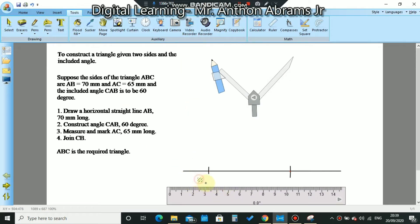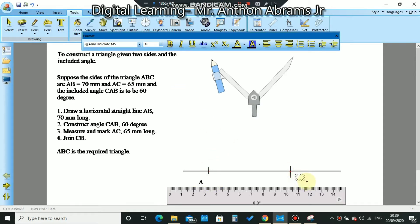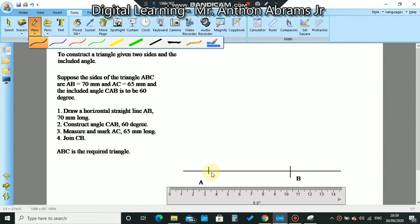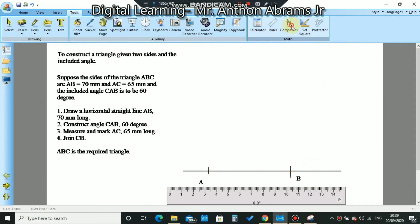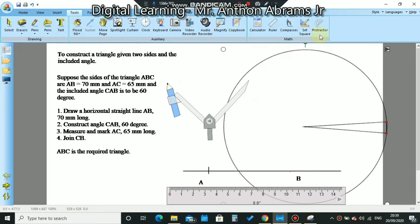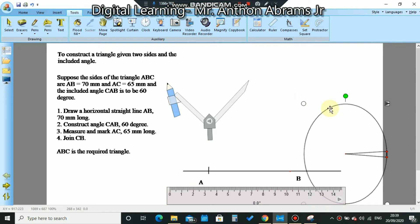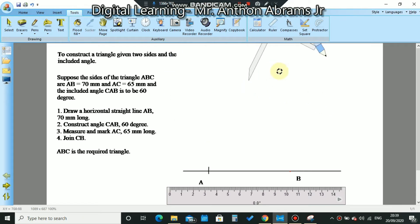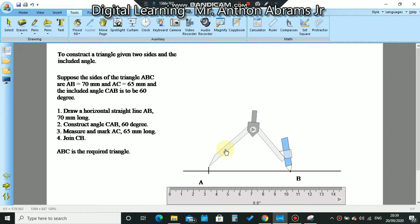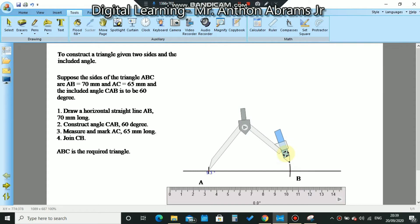I'm going to label this: here is A and here is B. Now we construct angle CAB which is 60 degrees. We're going to use our compass to get that. AB is 70mm, so now we construct a 60 degree angle.